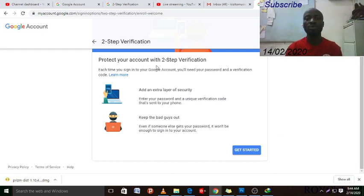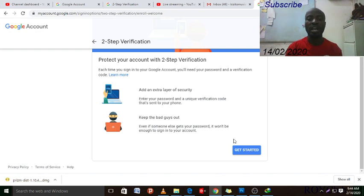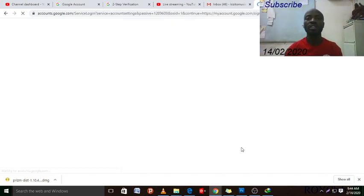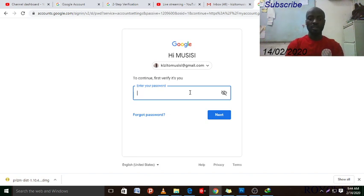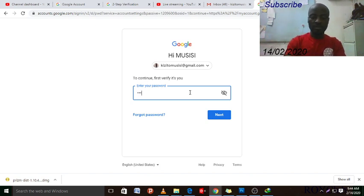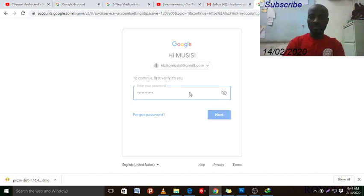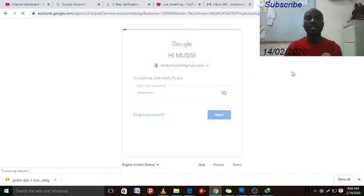After scrolling down it will say 'Protect your account with two-step verification — add an extra layer of security, keep the bad guys out.' Click 'Get Started.' When you click Get Started they will ask for your password, so type in your password and hit Enter.